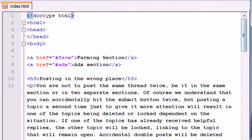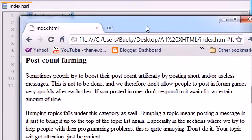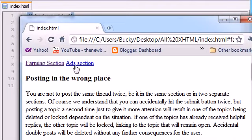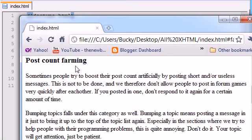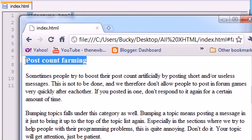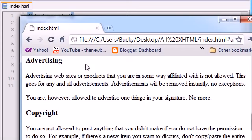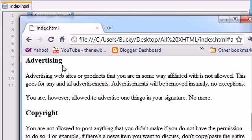Let's save this bad boy. Hopefully I didn't mess anything up. Refresh. And check this out. Whenever we want to go to the farming section, click farming section. It takes you to farming. Whenever we want to go to the ads section, click ads section. It takes you to advertising. How sweet is that?